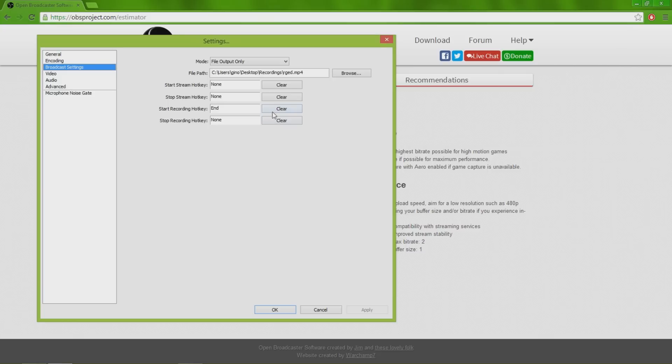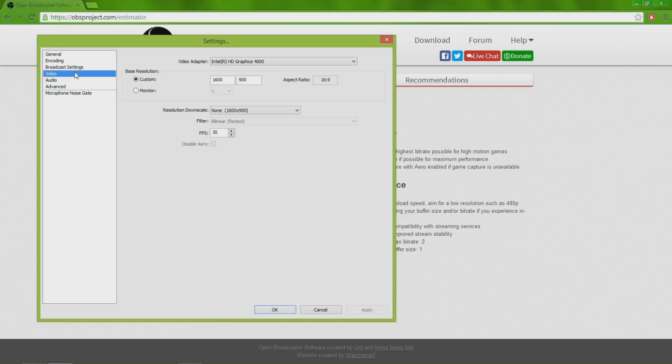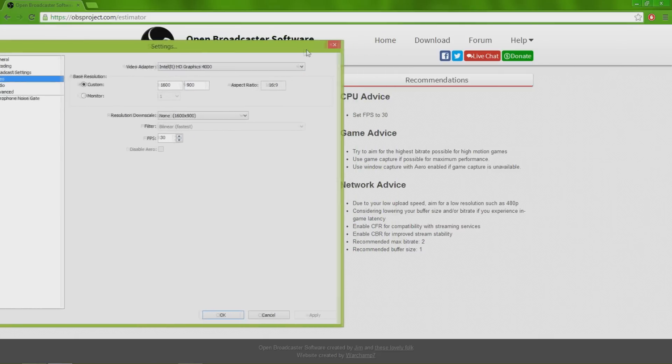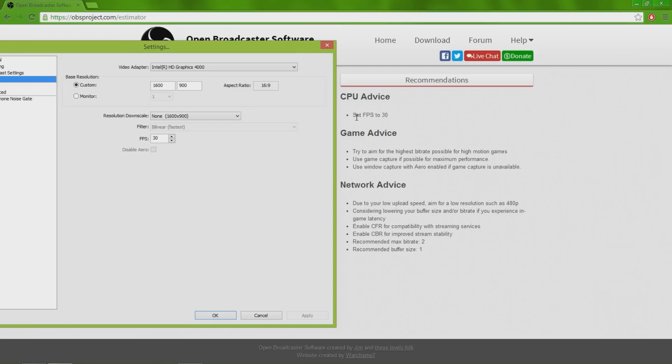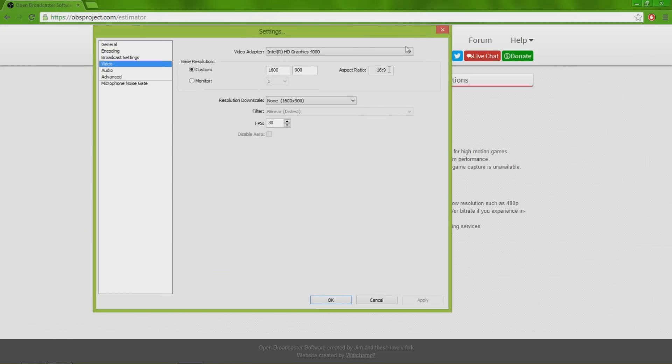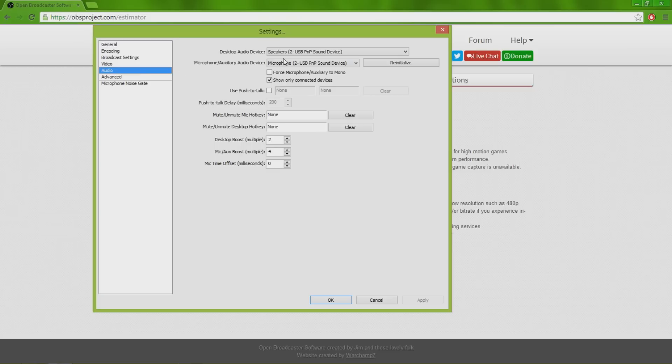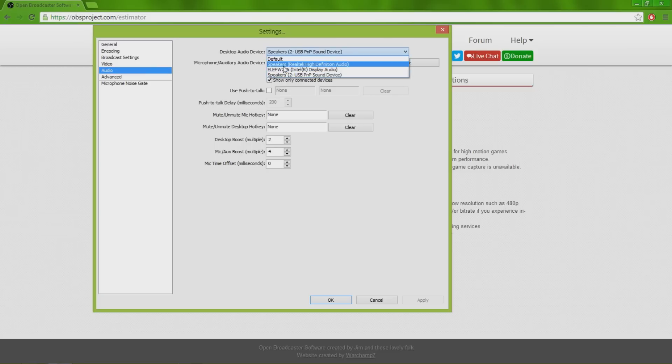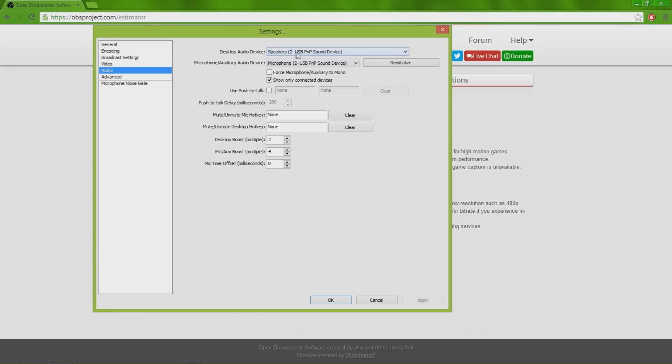Video settings: graphics card, resolution, FPS. Again right here it says set FPS to 30, which is what I did. The recommended settings here will help you so much, trust me.